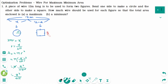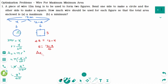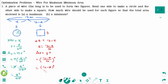Let s be the side of the square. The perimeter 4s equals 12 minus x, so s equals (12 minus x) over 4. The area of the square equals s², which we rewrite as (12 minus x)² over 16.